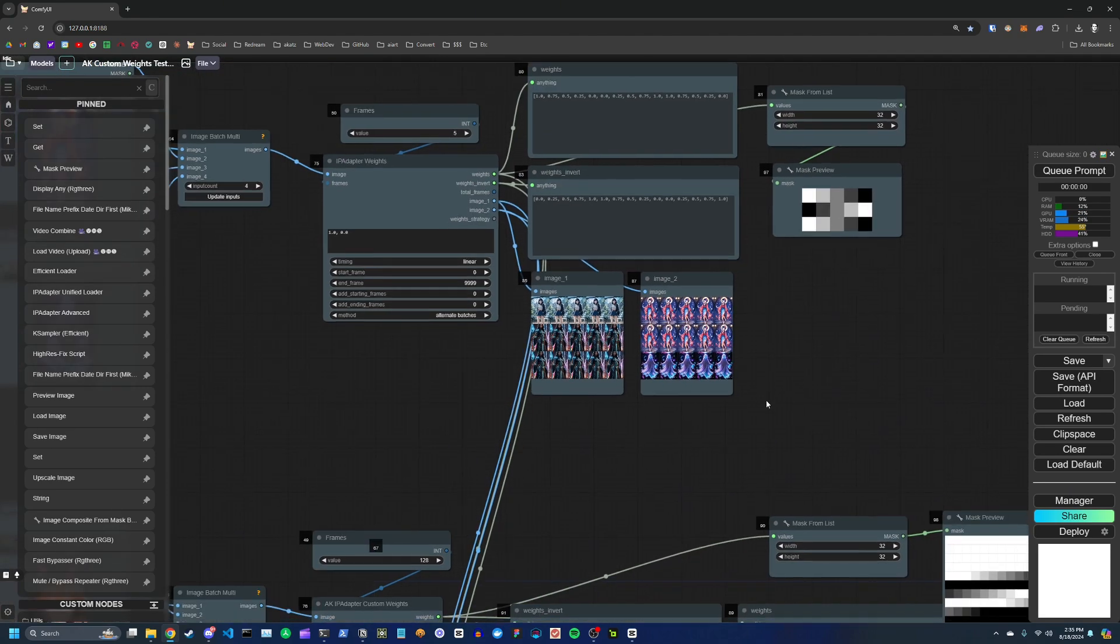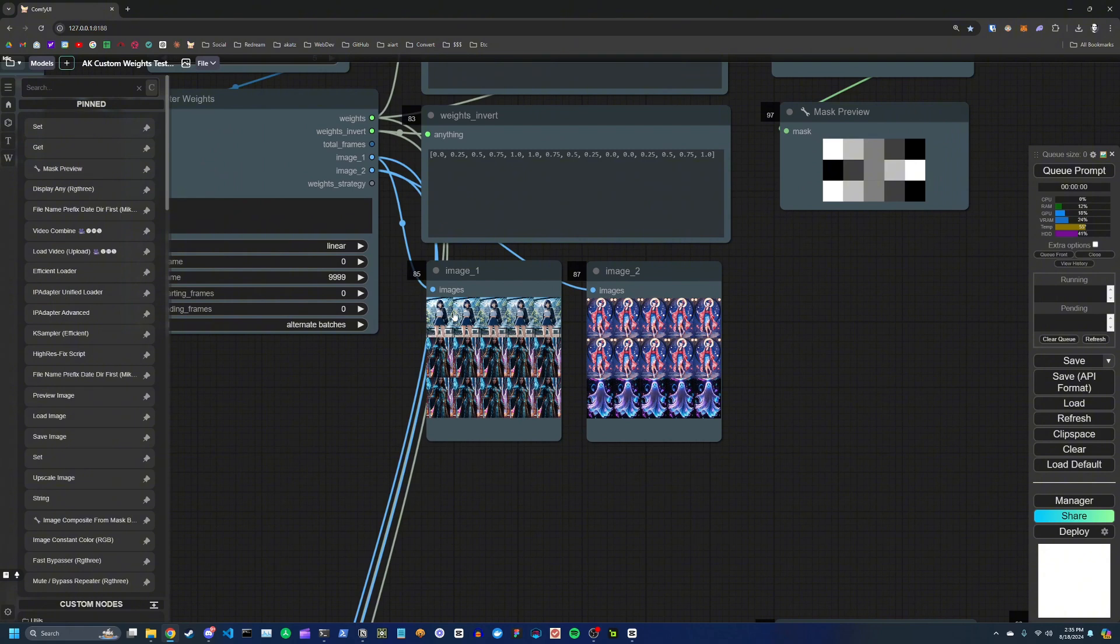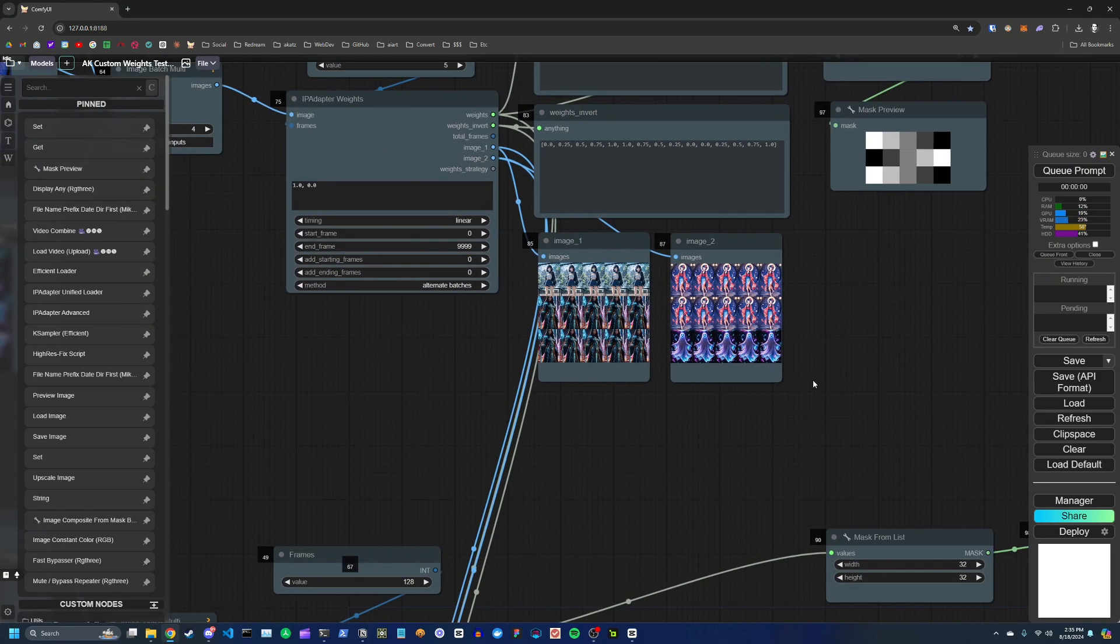But I wanted to have it so that my first transition would happen around halfway through the video, and then the second would be around 80% and then 90% of the way.